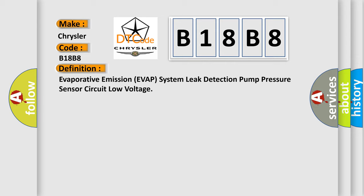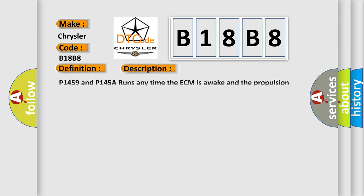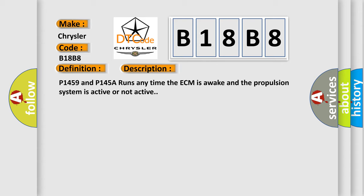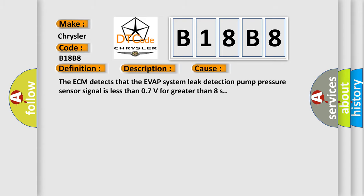And now this is a short description of this DTC code. P1459 and P145A runs anytime the ECM is awake and the propulsion system is active or not active. This diagnostic error occurs most often in these cases: The ECM detects that the EVAP system leak detection pump pressure sensor signal is less than 0.7V for greater than 8 seconds.